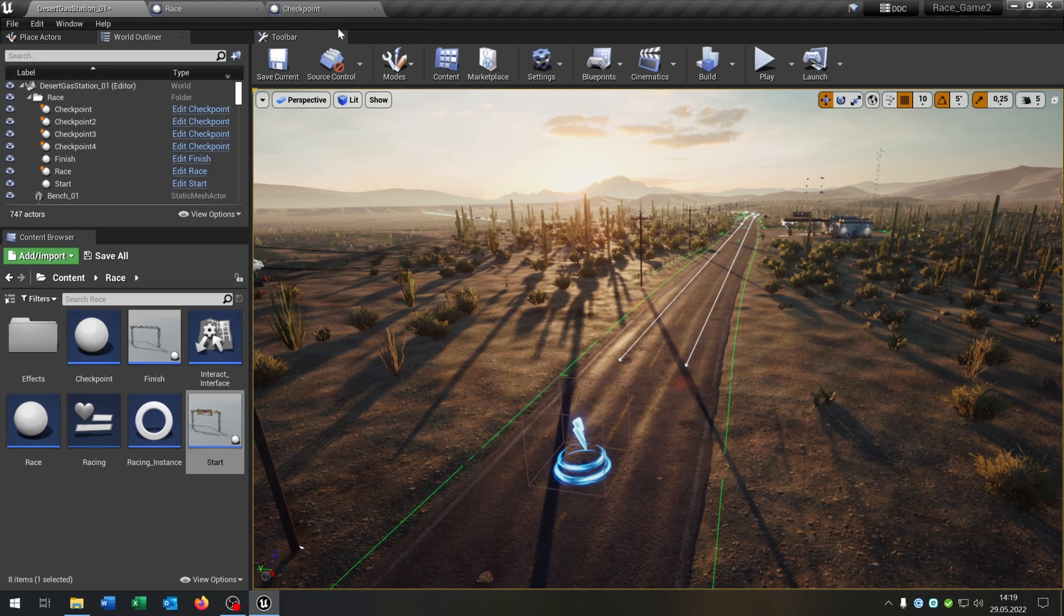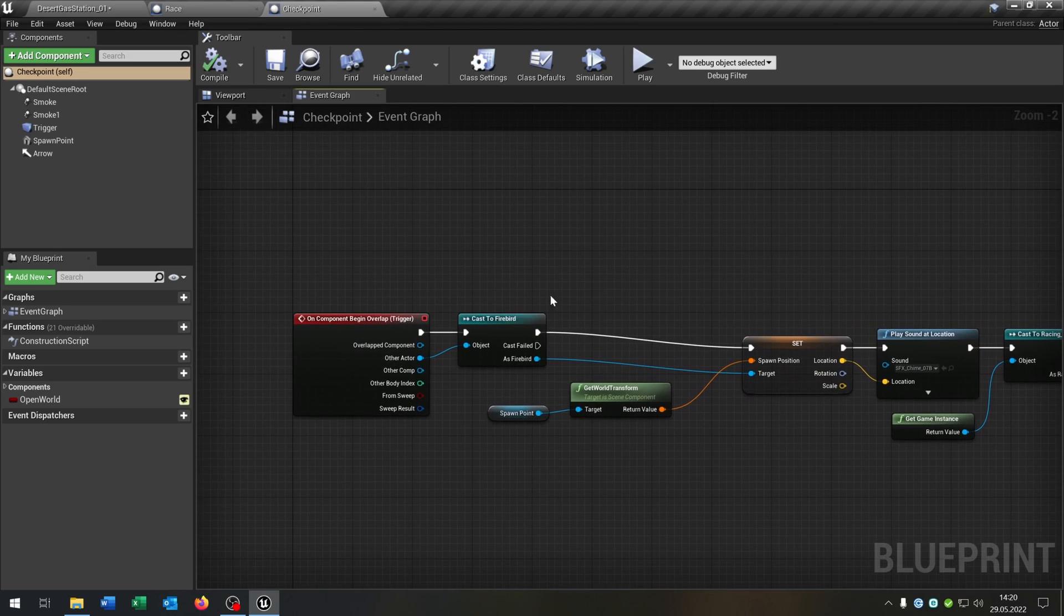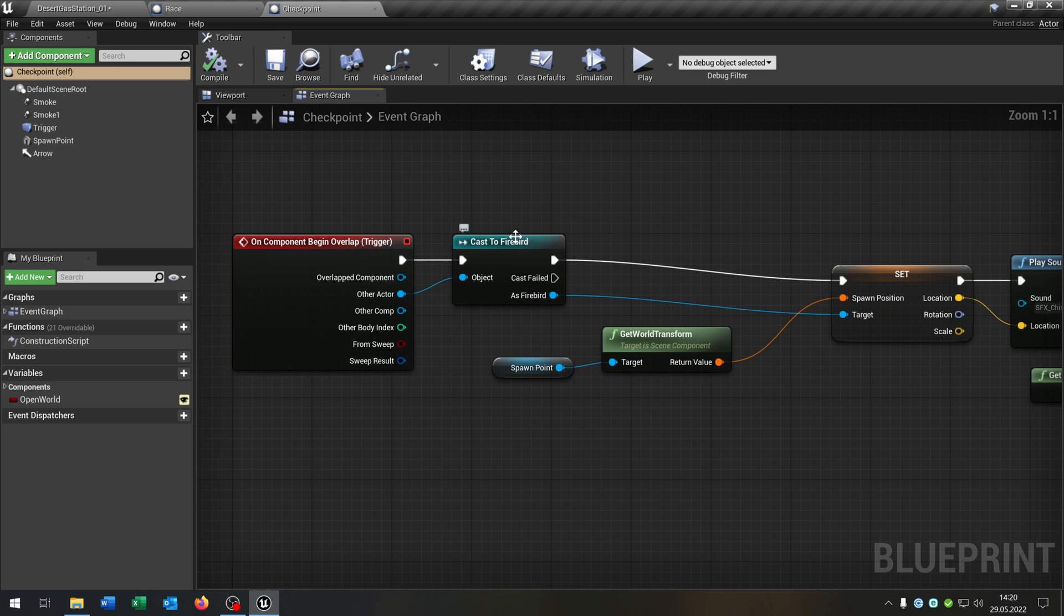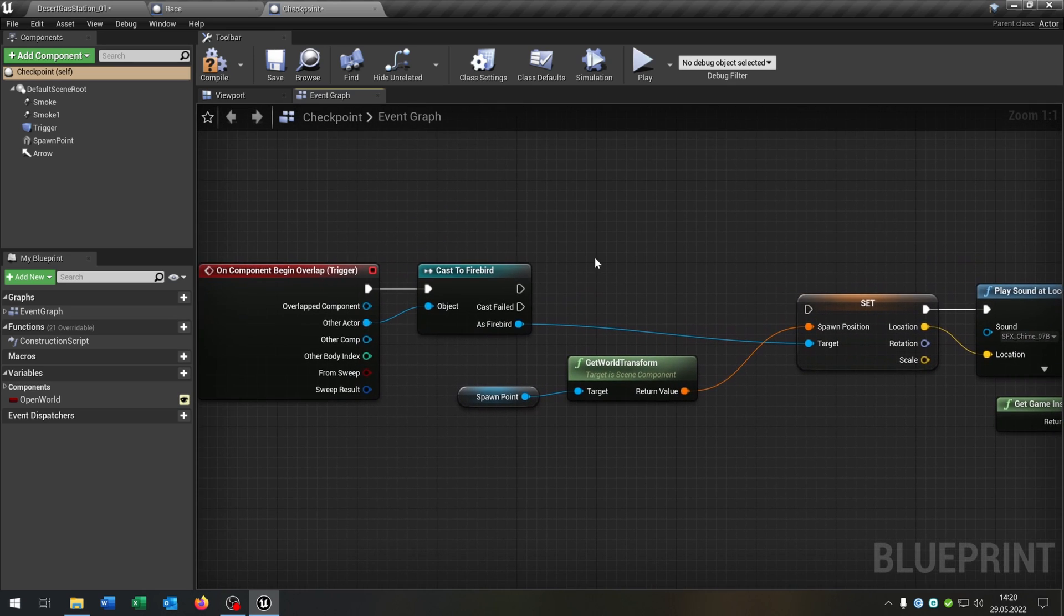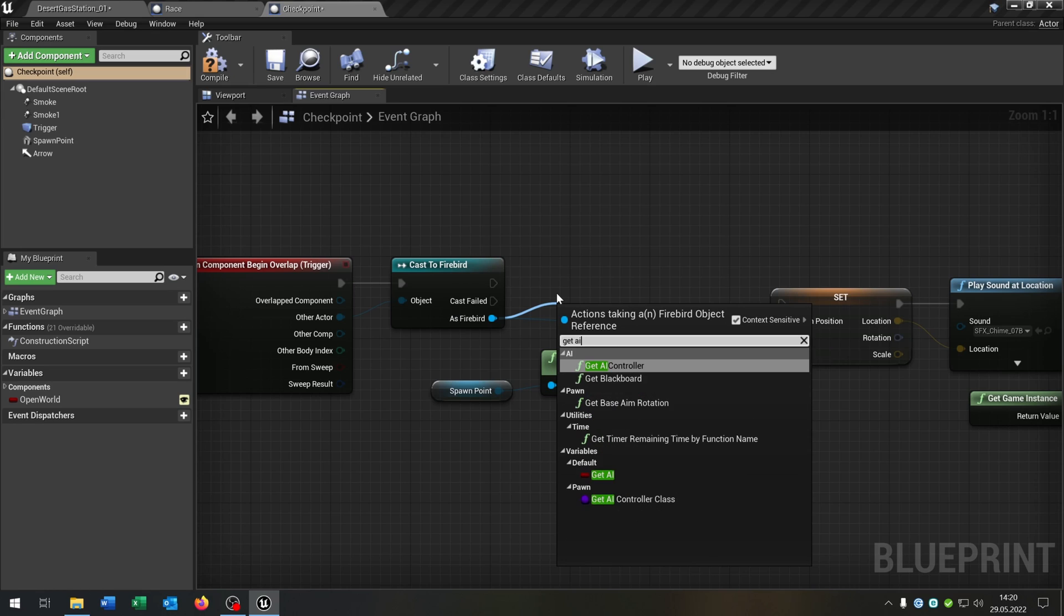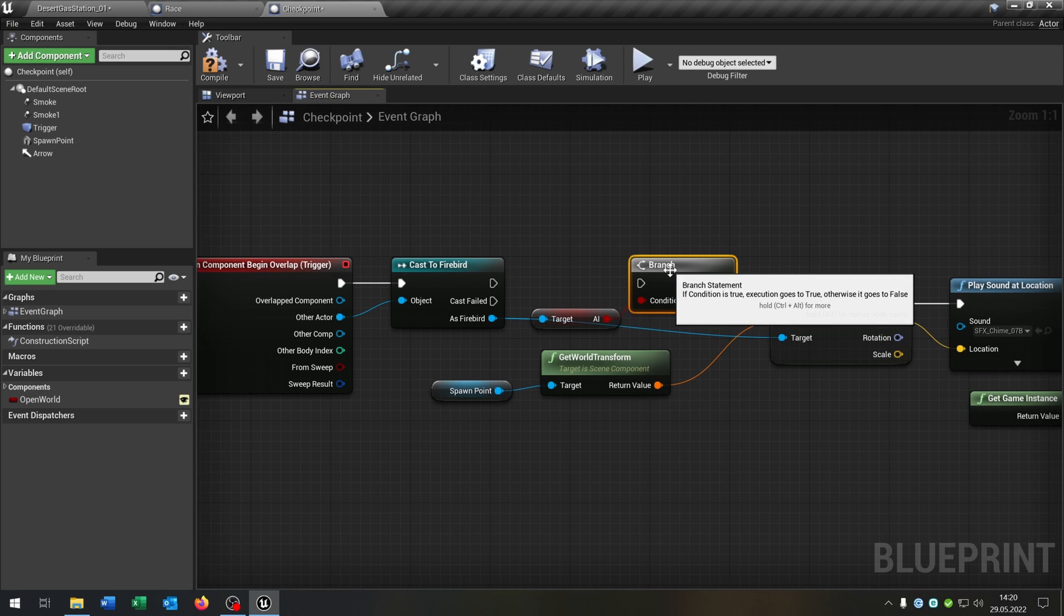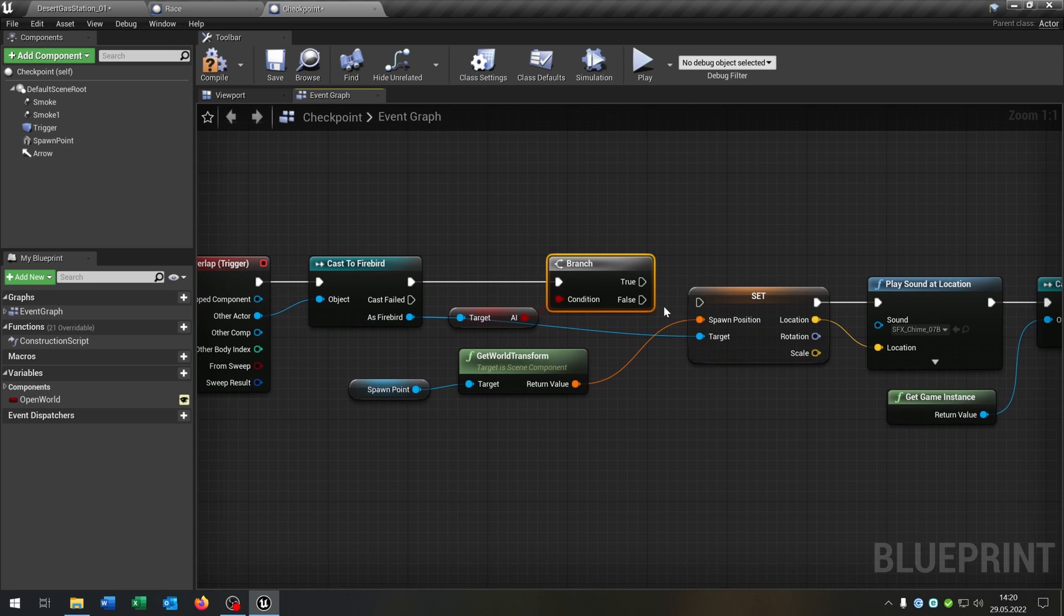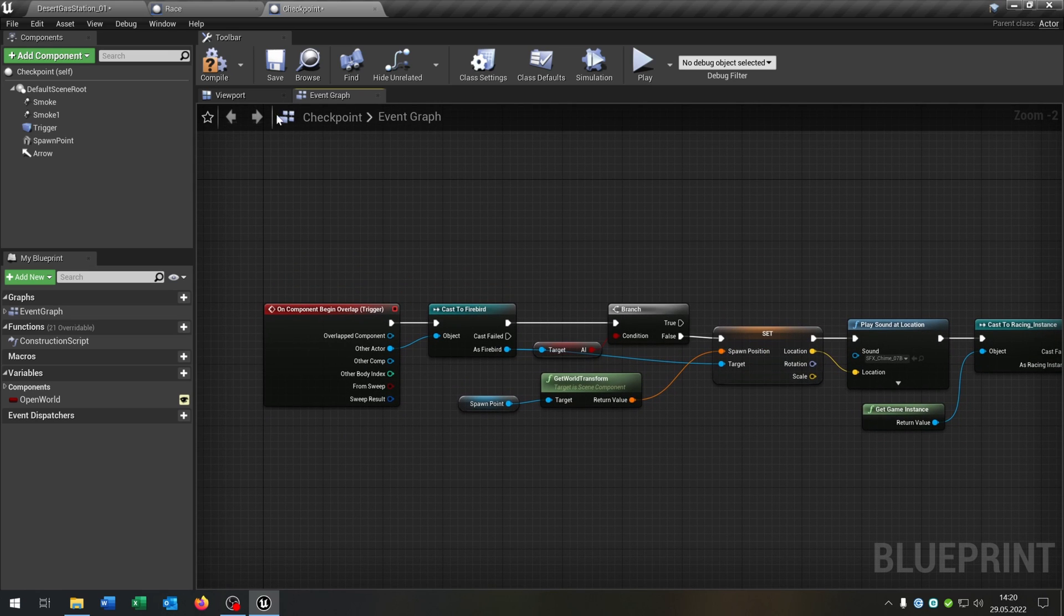And we go to the checkpoints, because here's another point. The checkpoints trigger the Firebird, but if you have an AI it should not be triggered by the AI version. So let's pull out the Get AI here, take a branch to ask. If it's an AI we do nothing. If it's not an AI, so it's a player, we trigger the checkpoint.